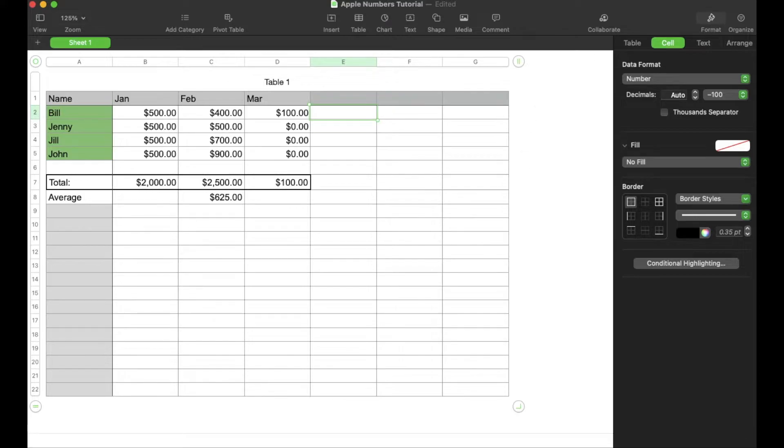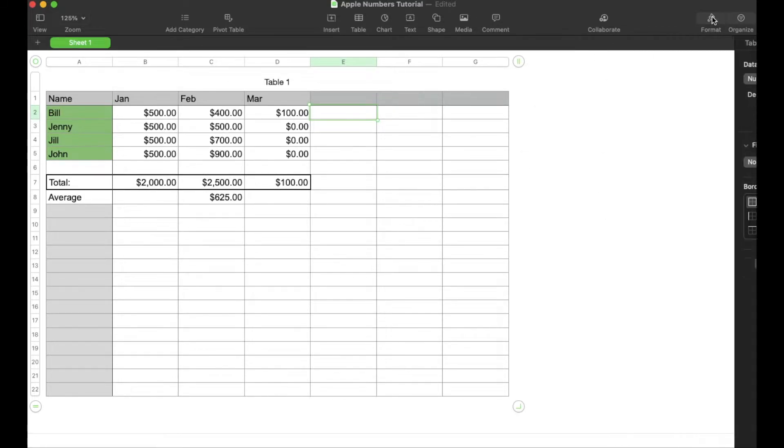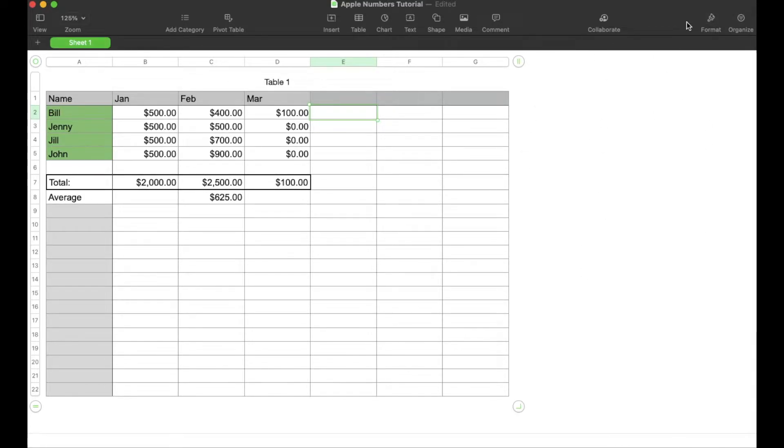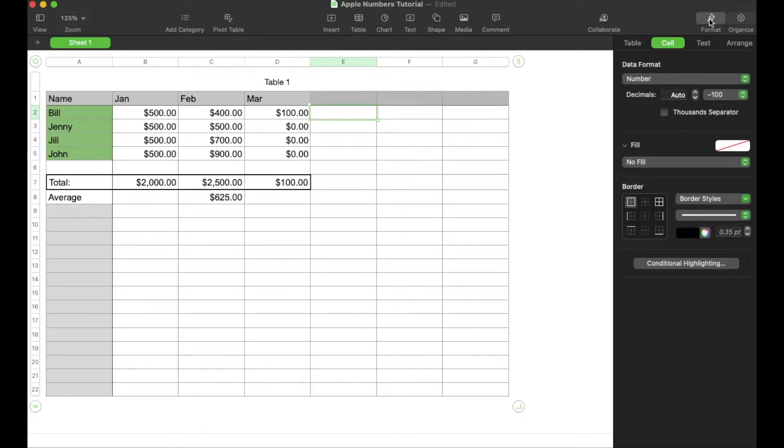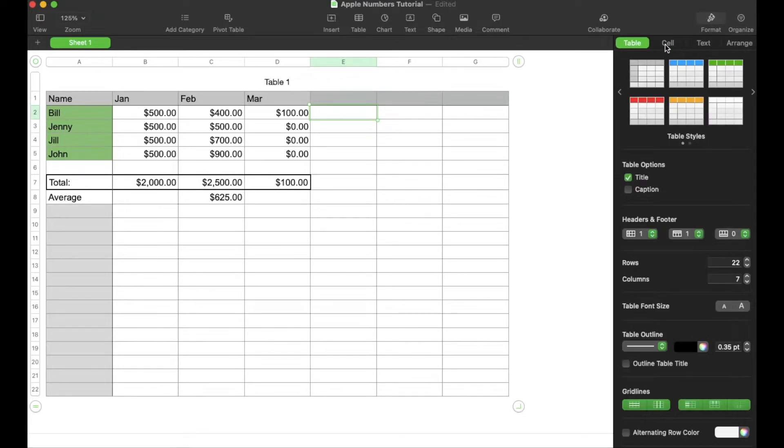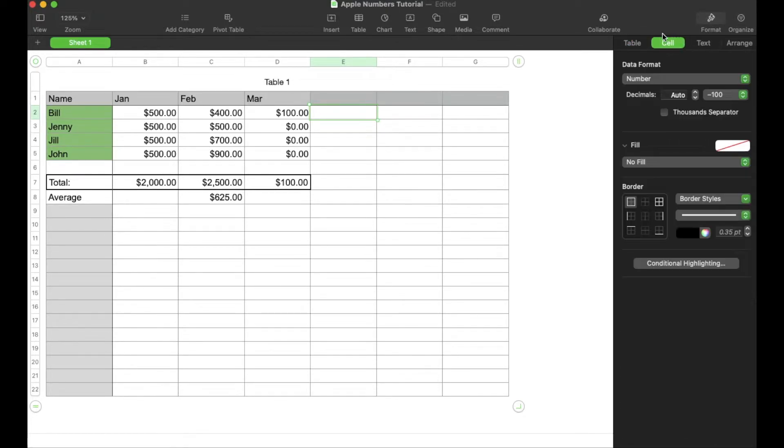And then what we're going to do is come over here to the format area. If your spreadsheet looks like this, just white, make sure you press the button up here for the format. And then make sure you're in the cell section of the submenus.